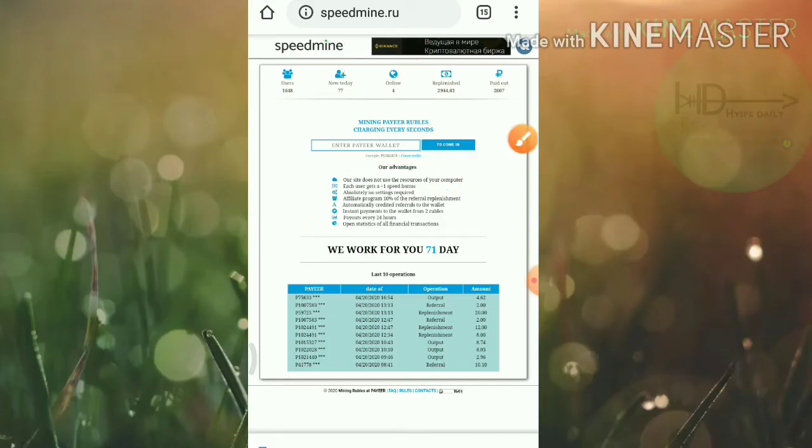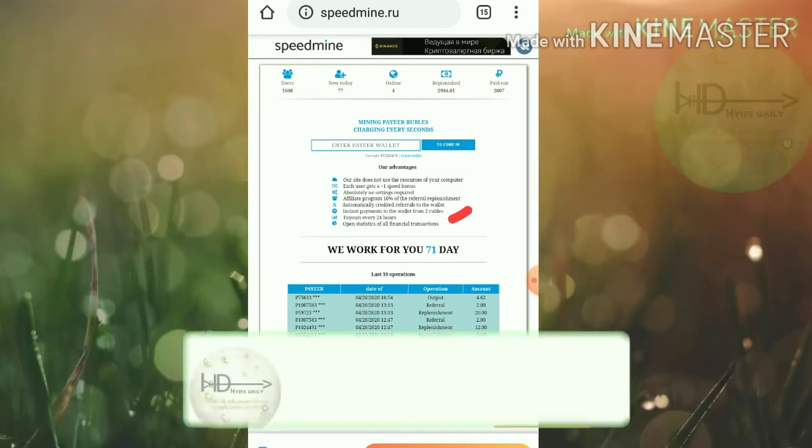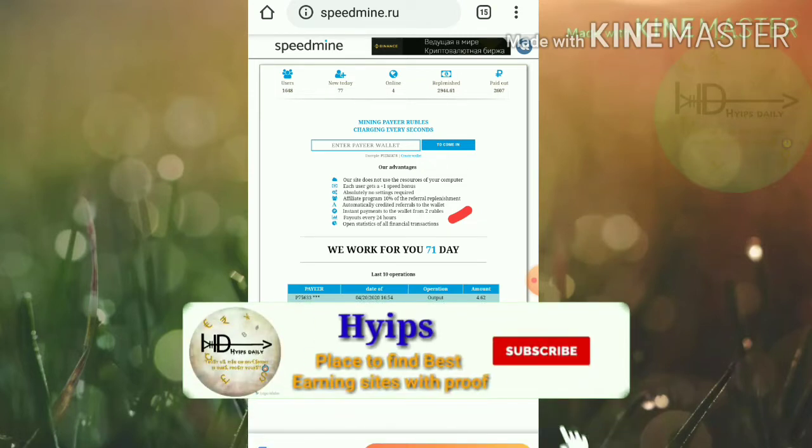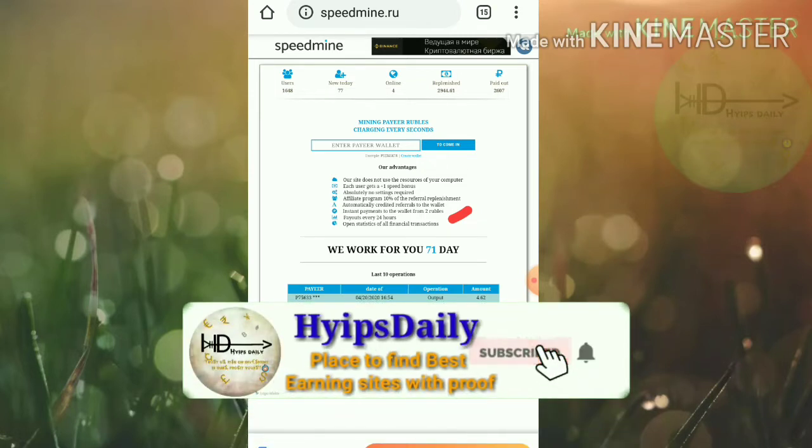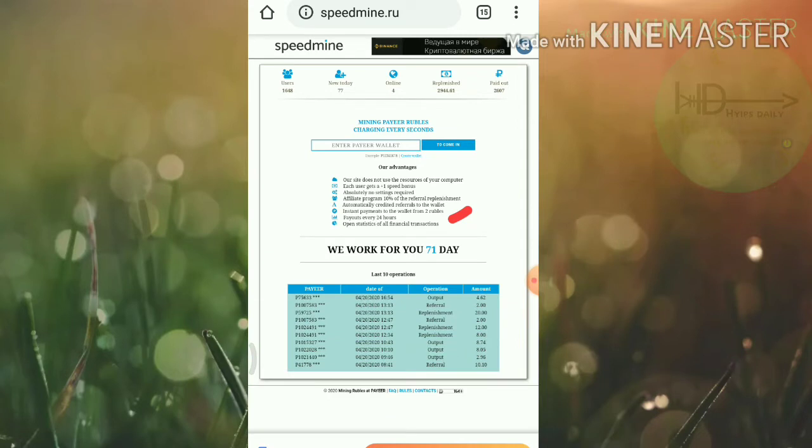This sounds very good and you can also see here the site is paying instantly when you reach the minimum threshold limit of two rubles, friends. And payout will be processed every 24 hours. This is also sounding very good.